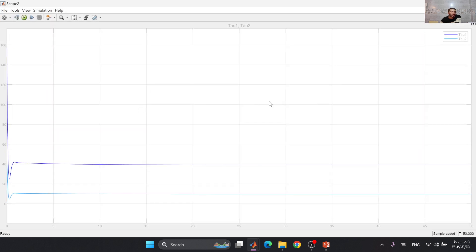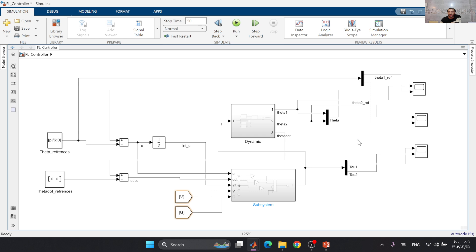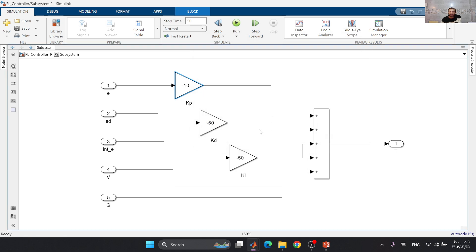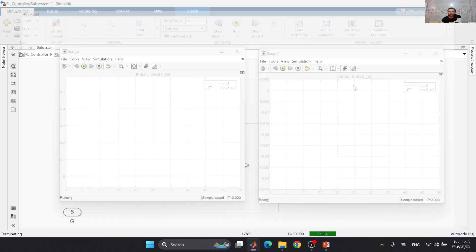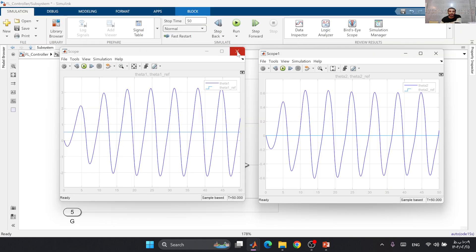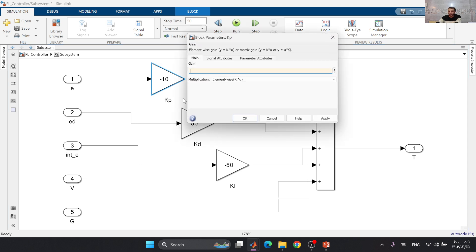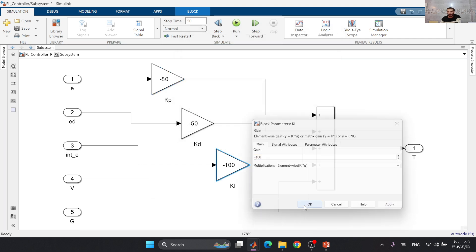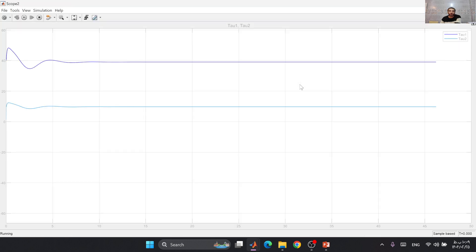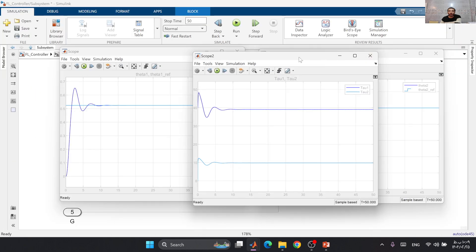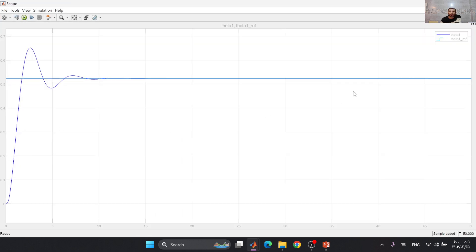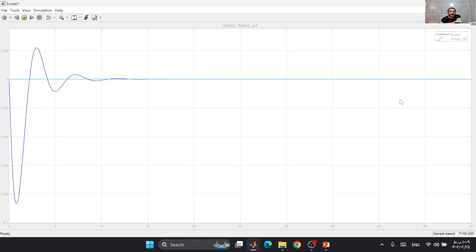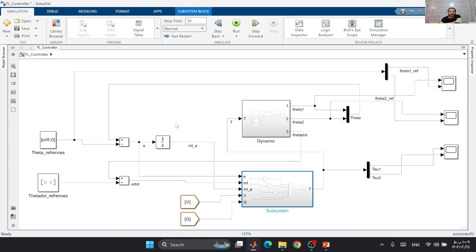We can see that we have some amount of input here, but with changing these values, we can have better costs. The control is not good, so let's increase this term and this term. Okay, now we have a nice control for our theta 1 and theta 2. You can see that our controller is controlling the system very well.